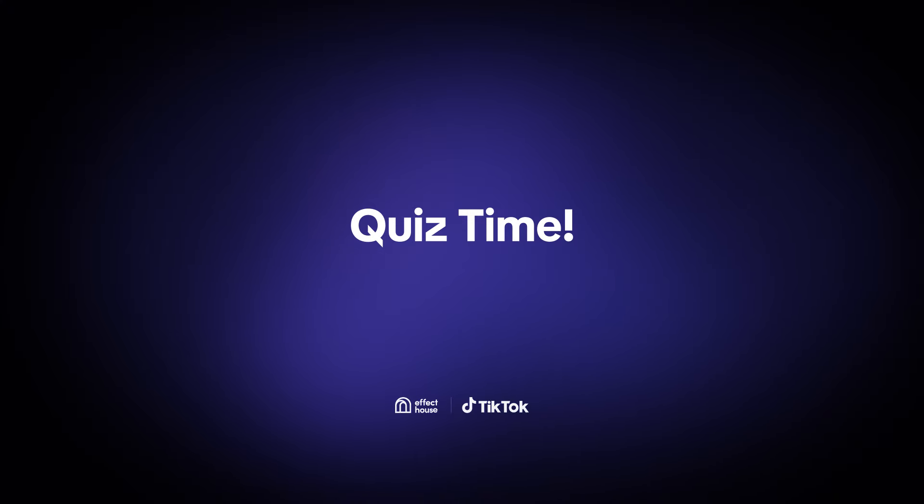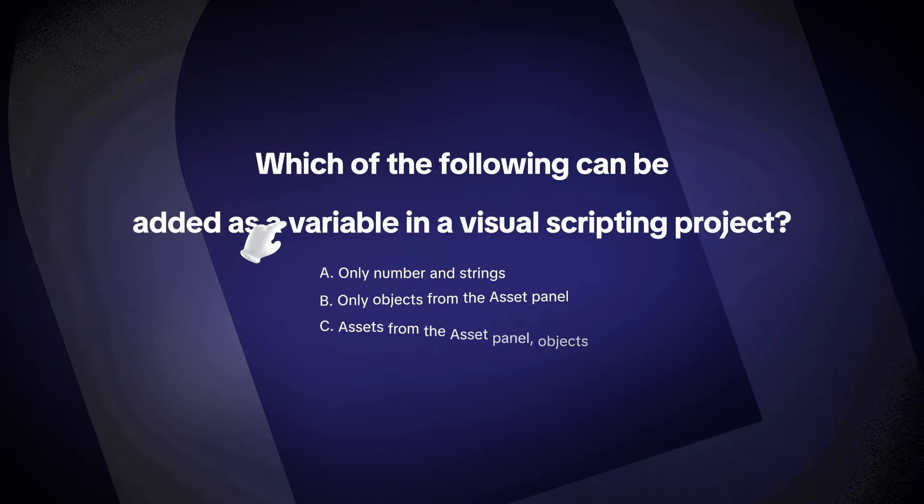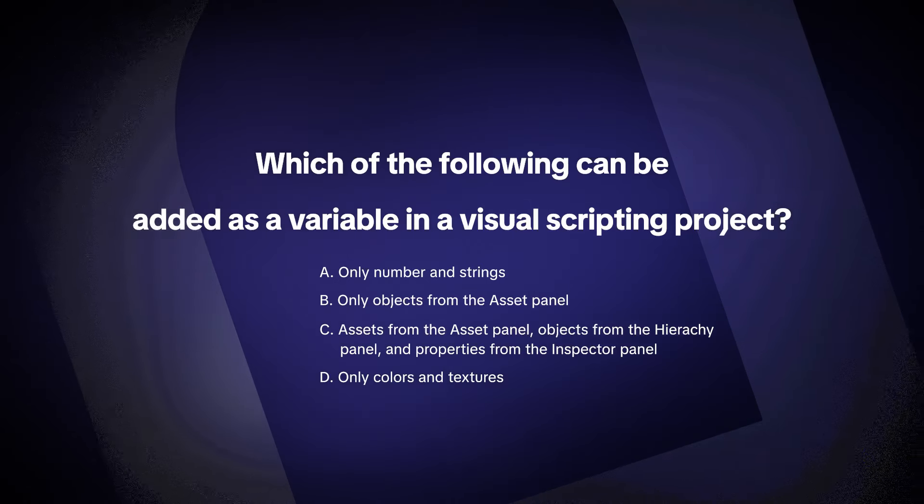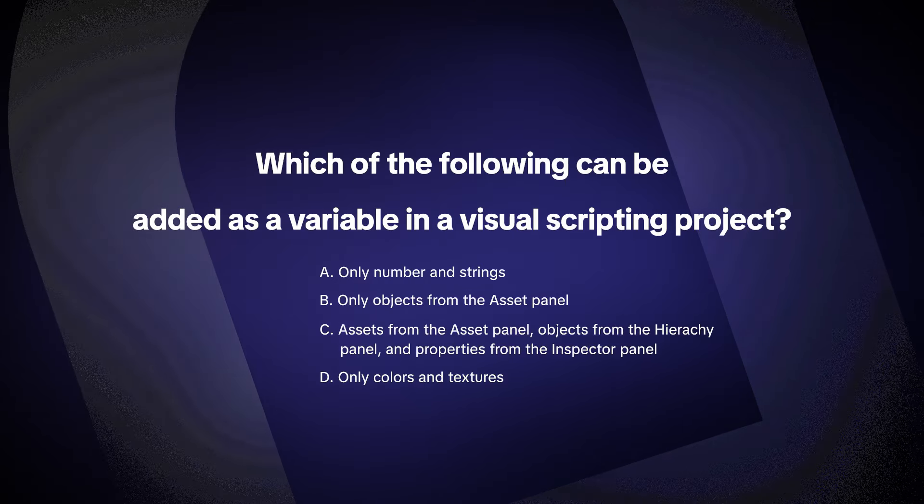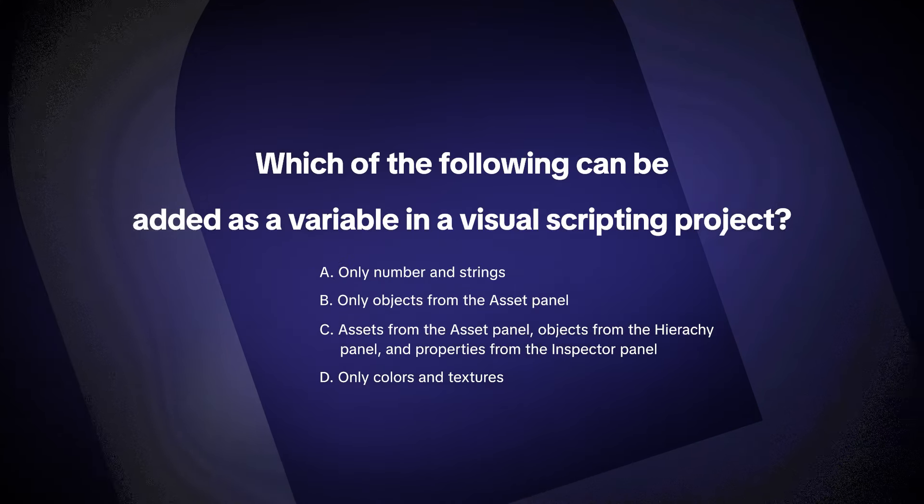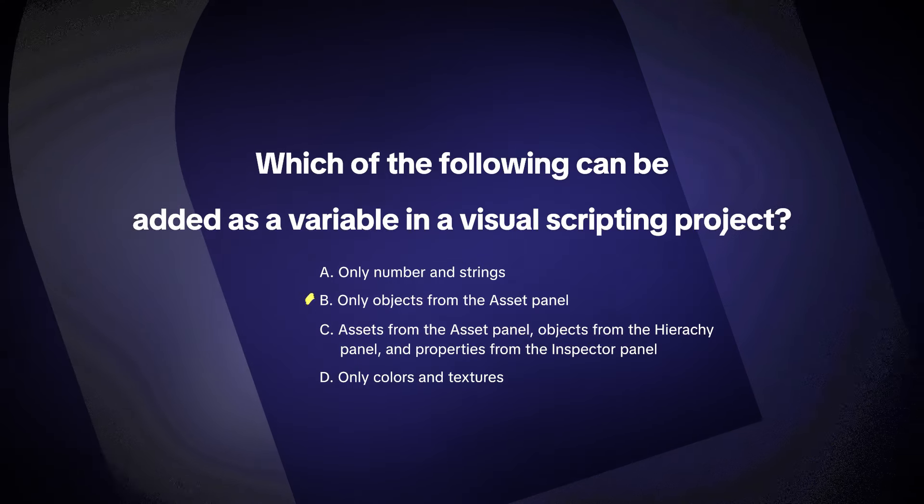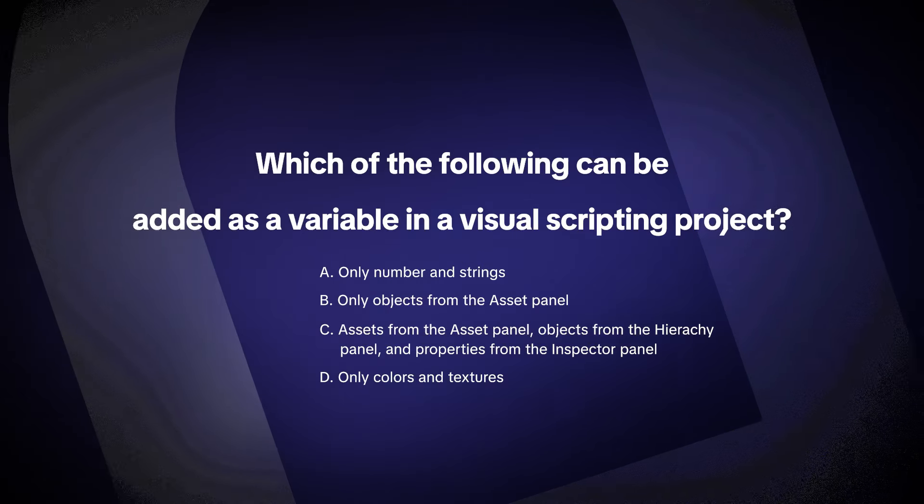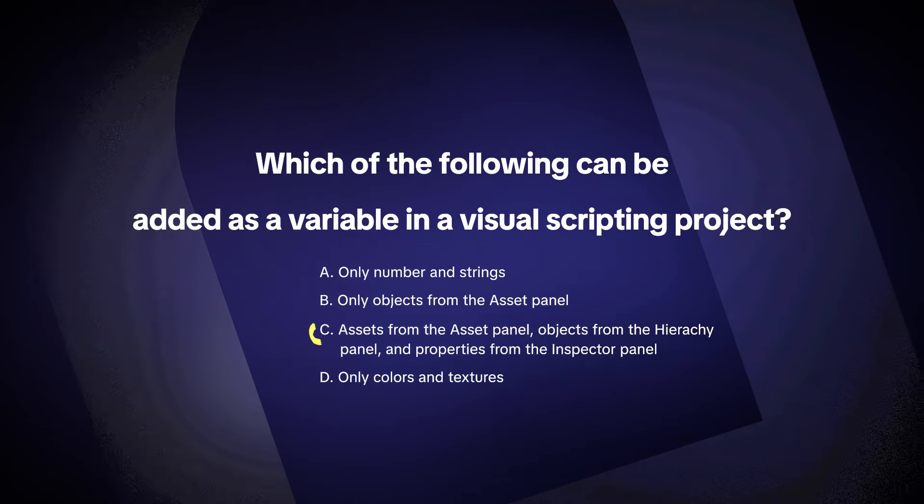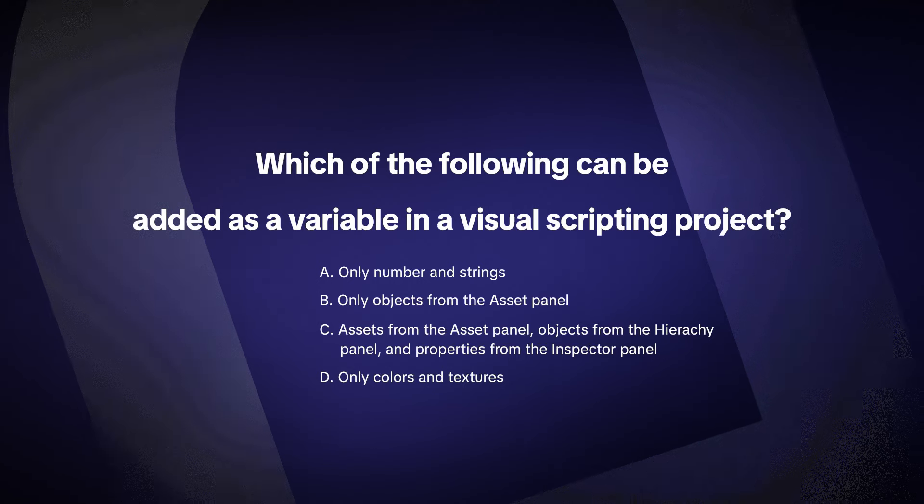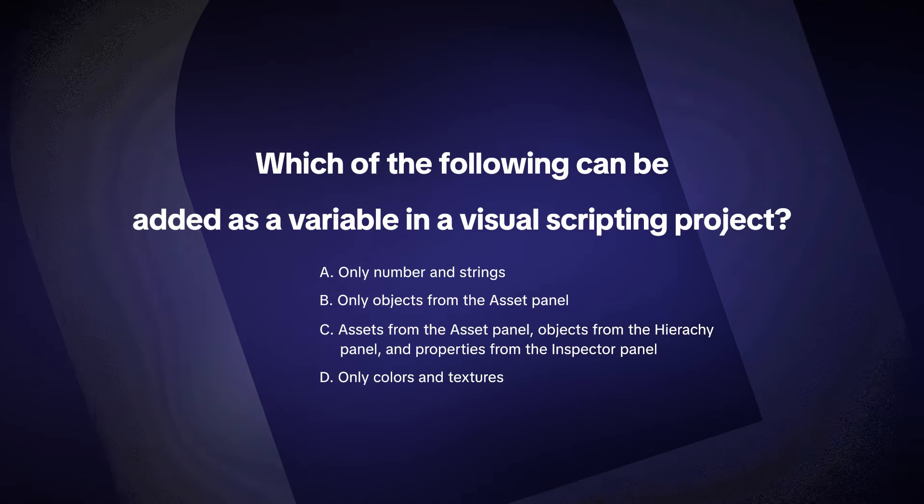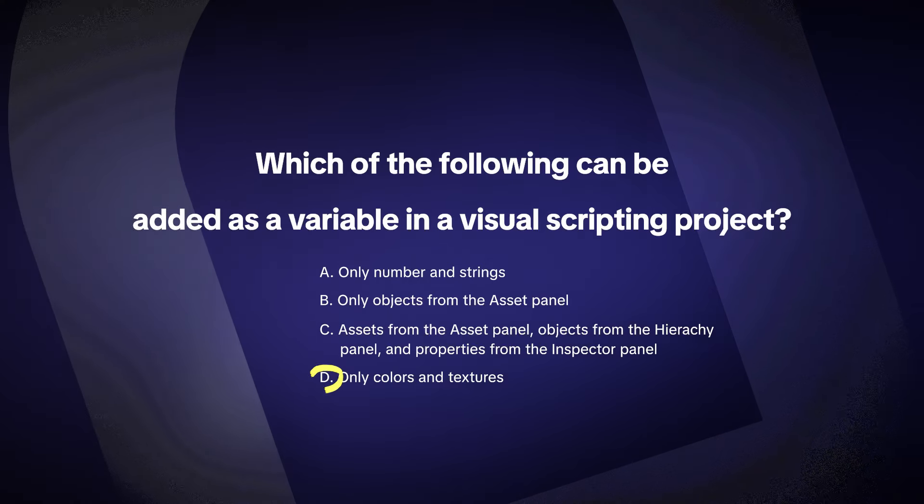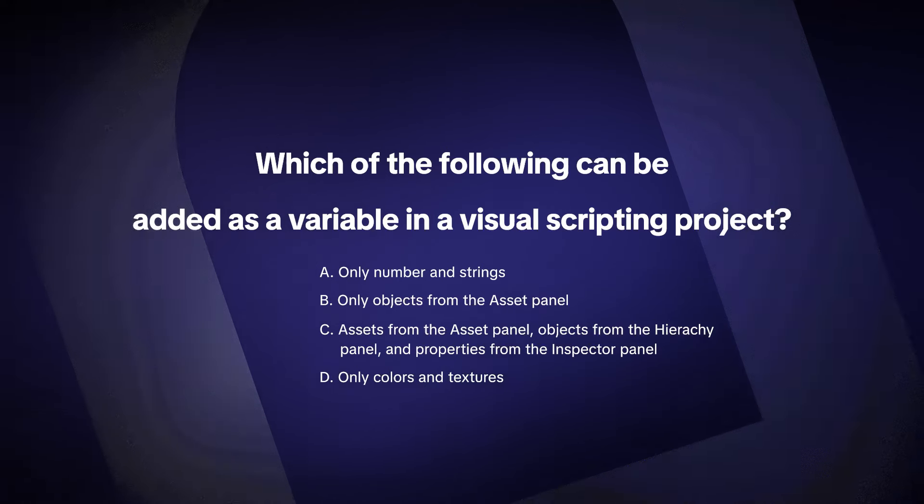Quiz time! Now before we end, question. Which of the following can be added as a variable in a visual scripting project? A. Only numbers and strings. B. Only objects from the asset panel. C. Assets from the asset panel. Objects from the hierarchy panel. And properties from the inspector panel. Or D. Only colors and textures.